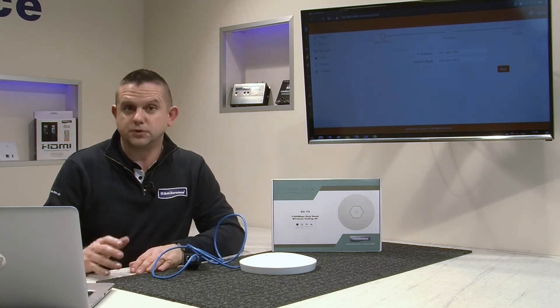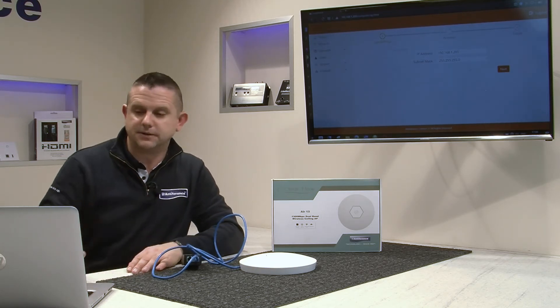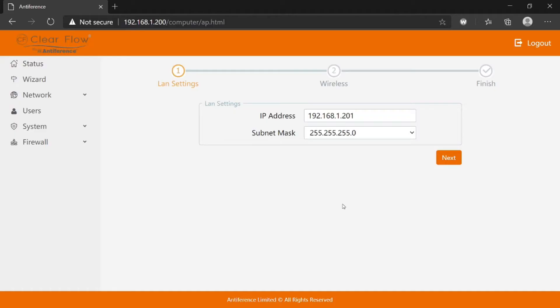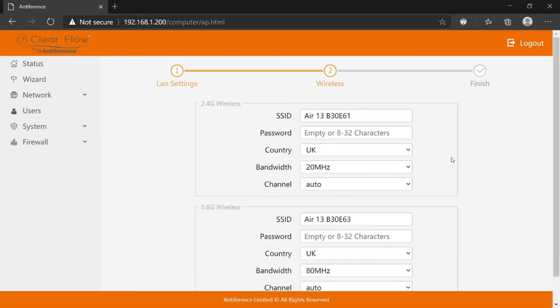The subnet mask you probably don't need to change—it just governs the number of IP addresses available in the range. We're going to leave this as default because this is the most commonly used subnet mask. Click next.